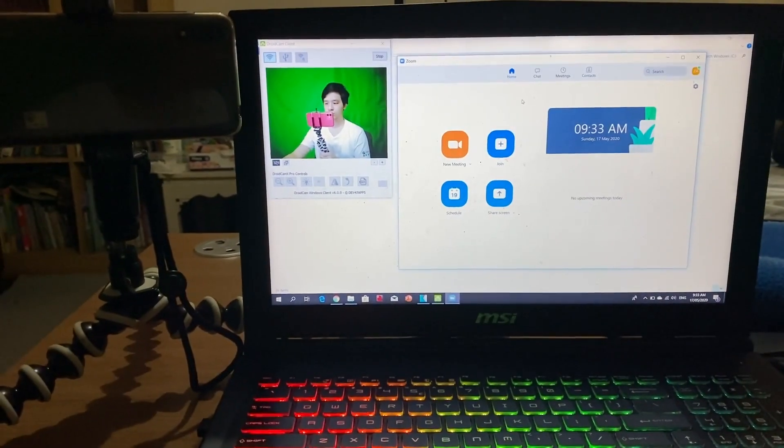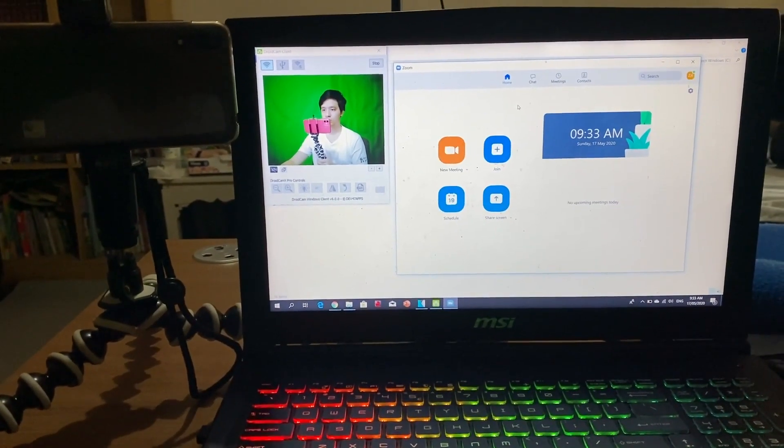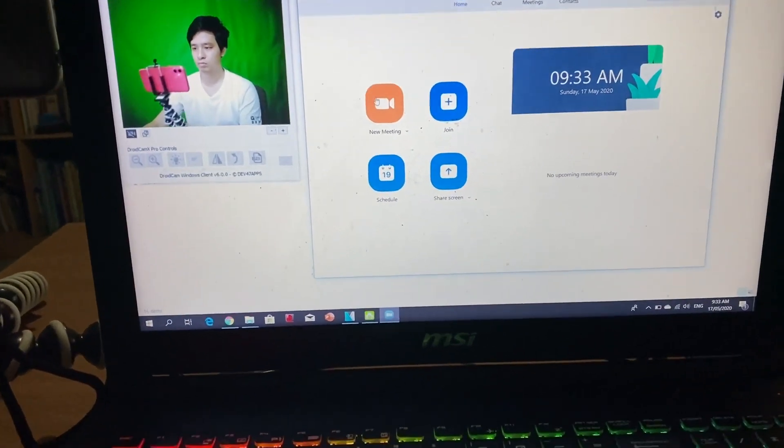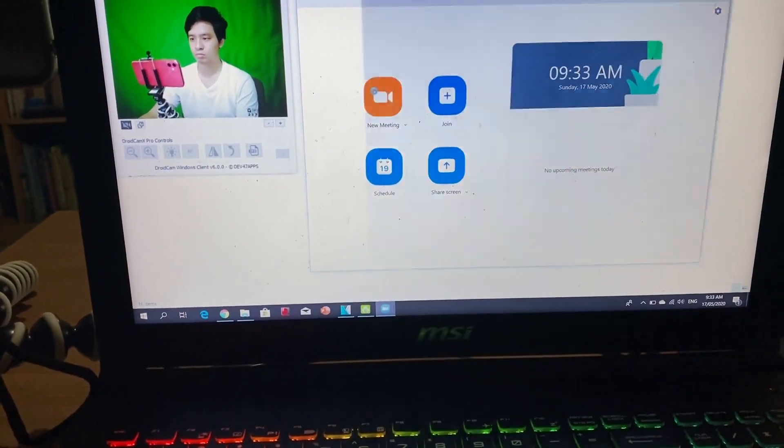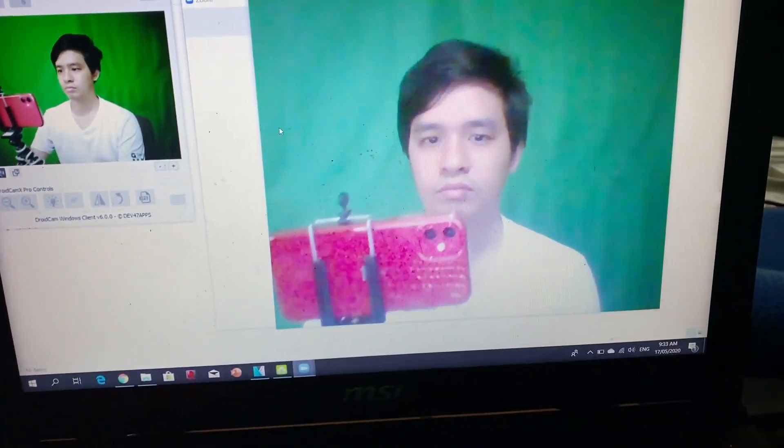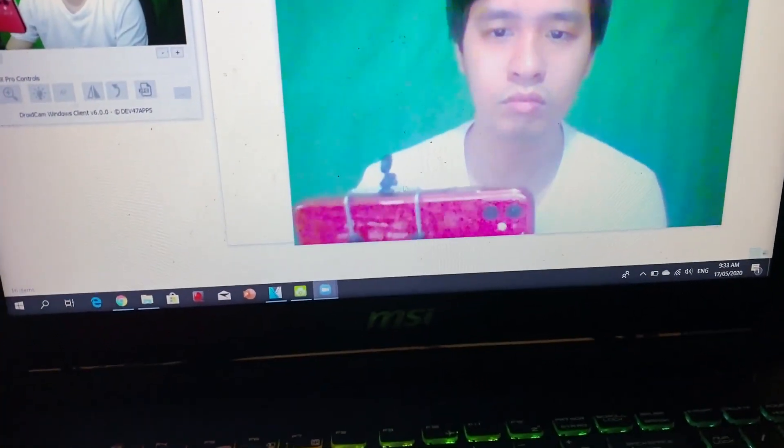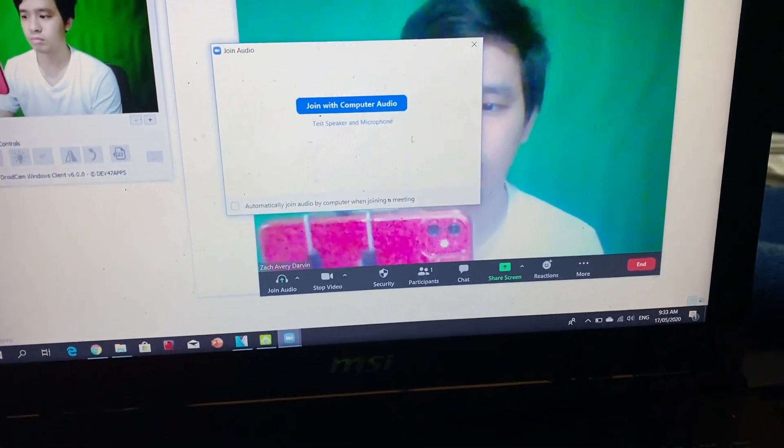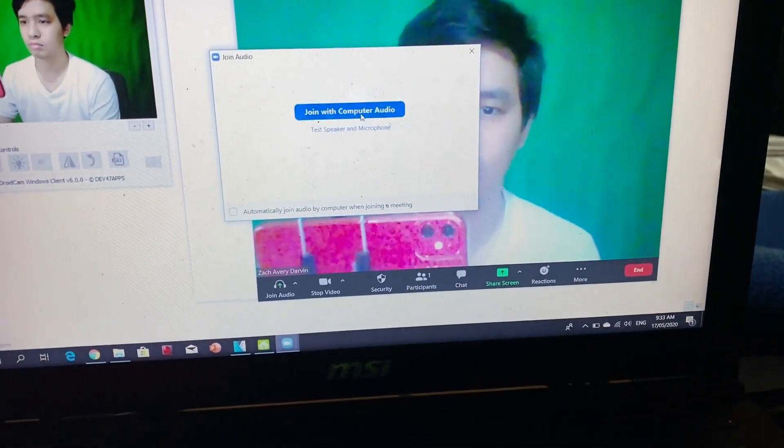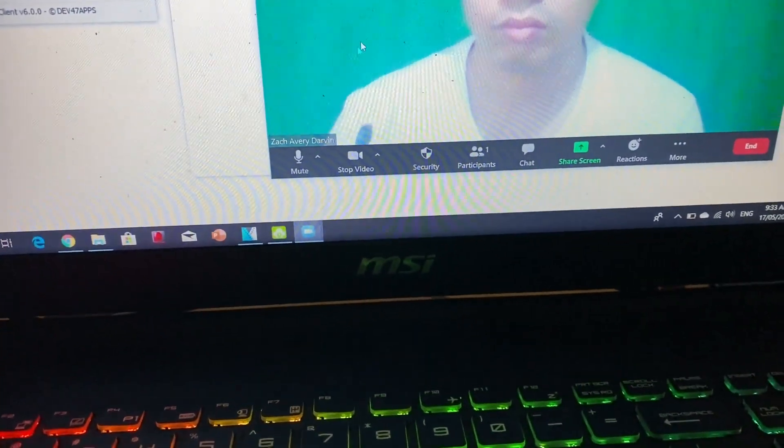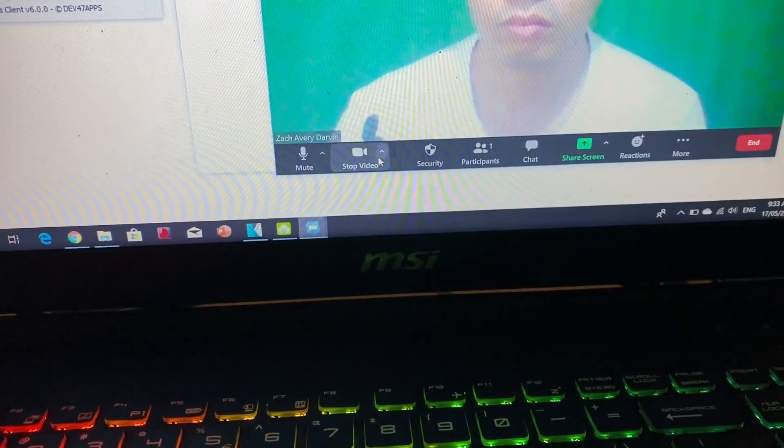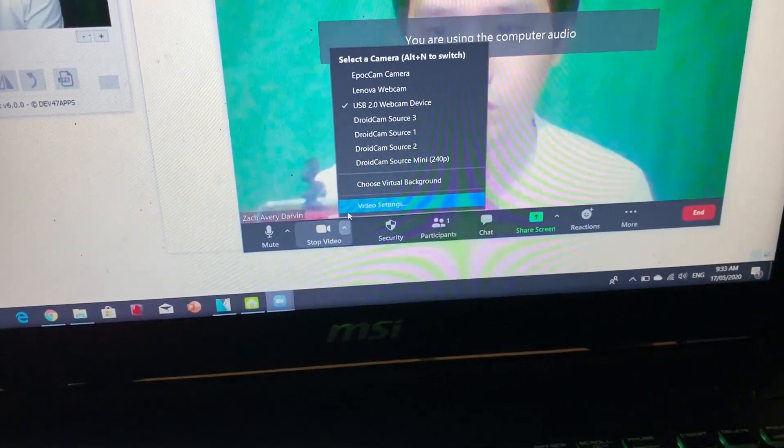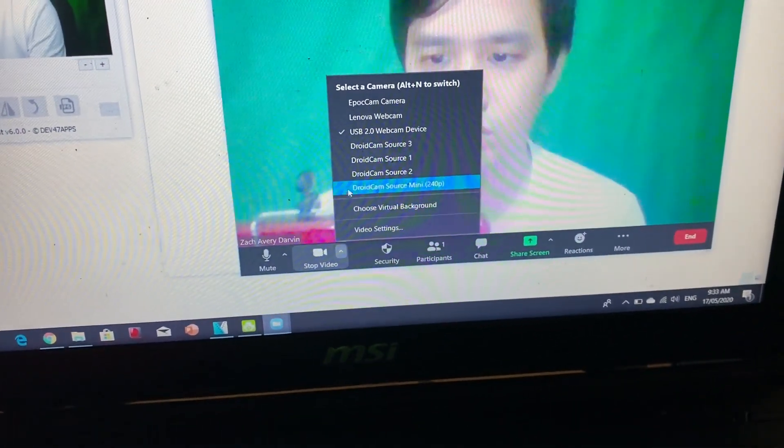Let's now head over to Zoom and test out our Android webcam. Start a new meeting. By default, it would run your computer's internal camera. Beside the video icon, you'll see an arrow pointing up. Just click on that and from there, you can choose which source you'll be using for the webcam.